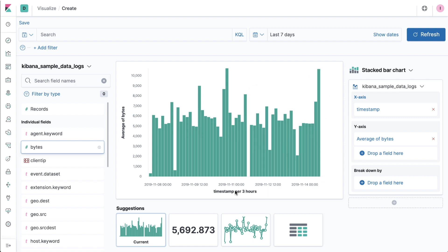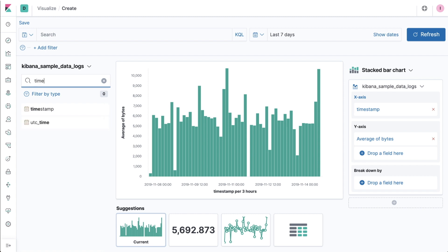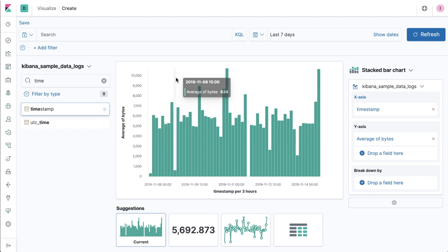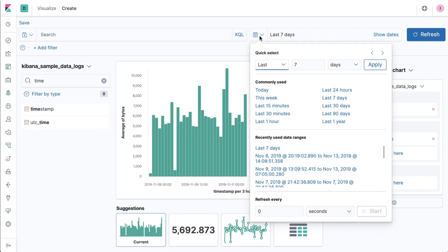In this example, you can see when I've dragged bytes into the central area, Lens created a bar chart and has also automatically added the timestamp field, which let me see a historical trend of this data.